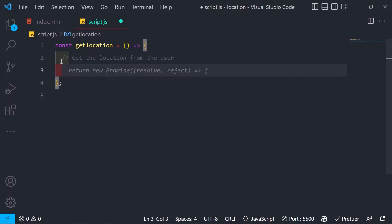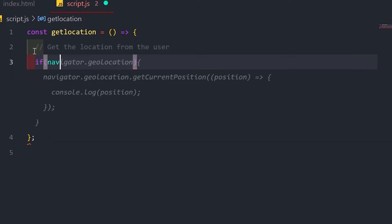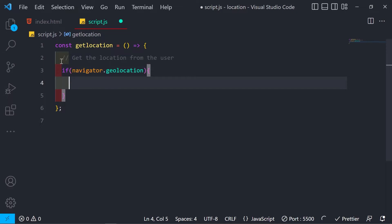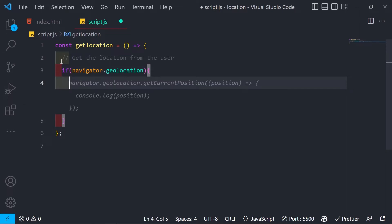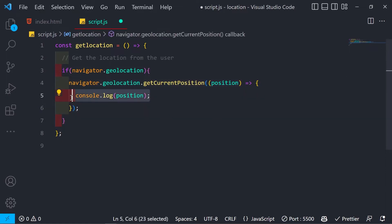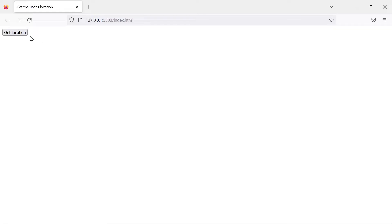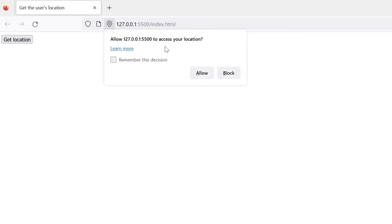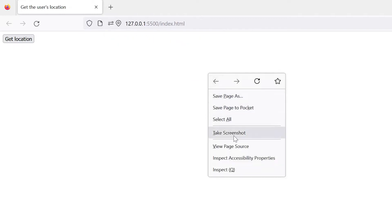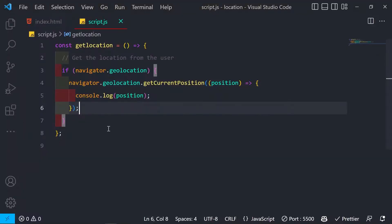Inside the getLocation function, we'll check if navigator.geolocation is available. If it is, the browser asks the user for permission. If permission is granted, we call getCurrentPosition and pass the position to console.log. You can see it's now asking us for the location permission.